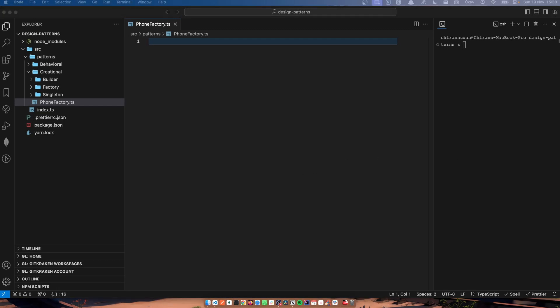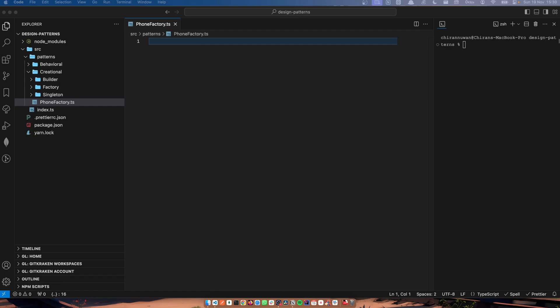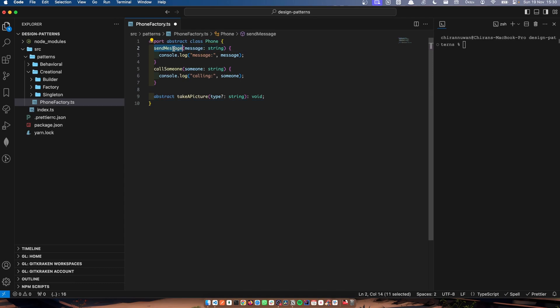Here, I'm going to create a class called Phone, but I'm going to make it abstract. You can see every phone can send messages and every phone can call, but different variations of phones have different camera features. For example, compact phones